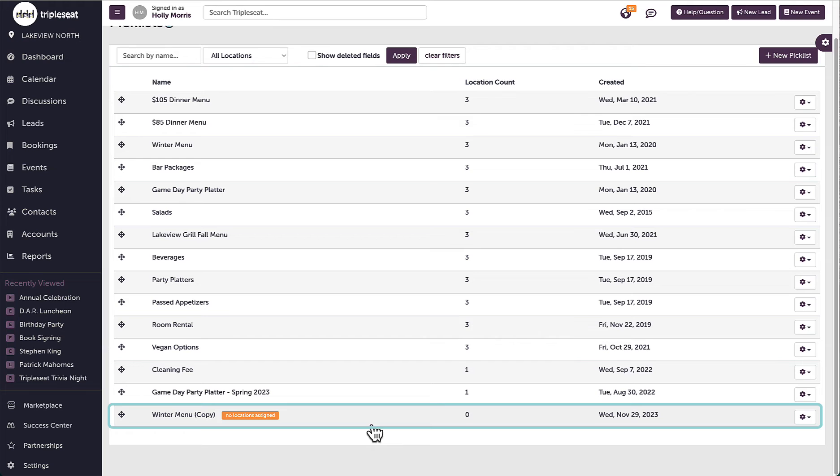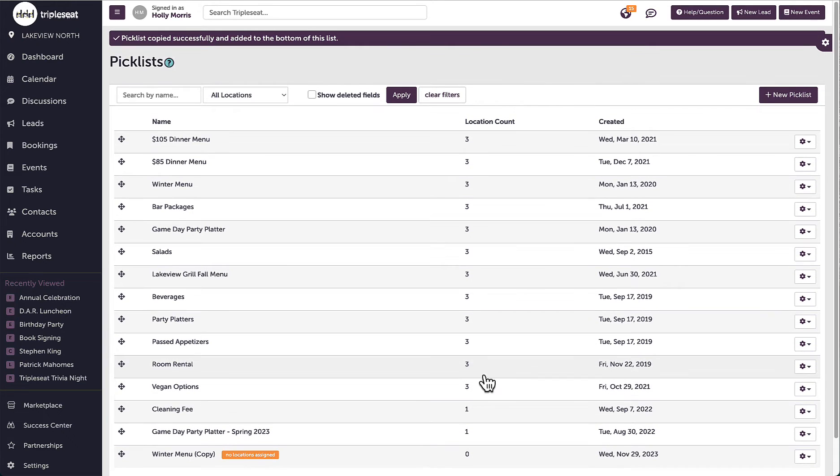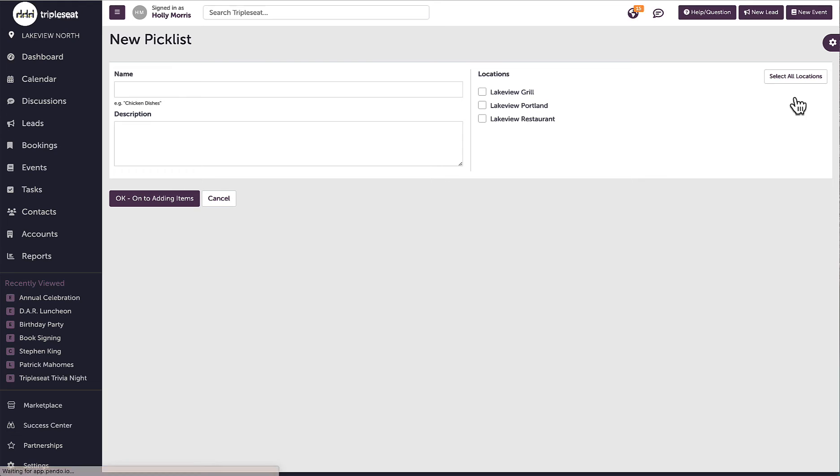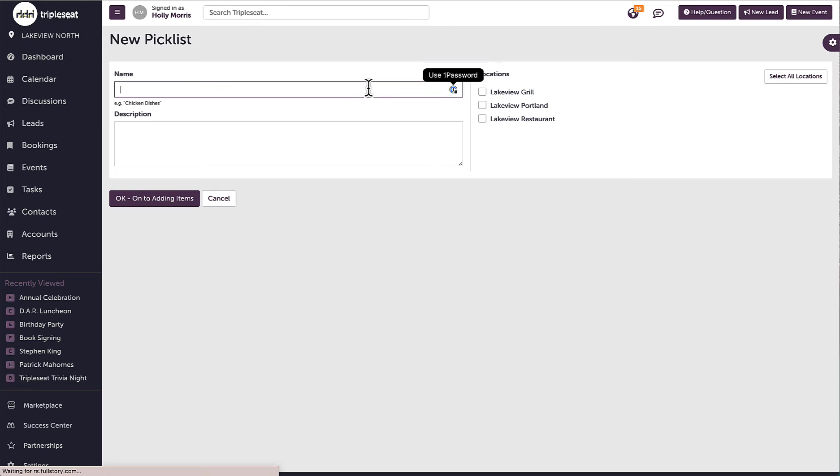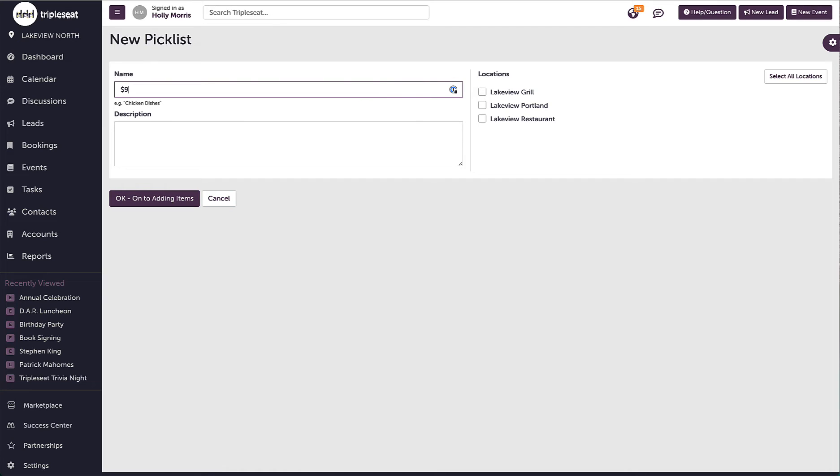To add a brand new picklist, I'm going to click on new picklist on the top right. The name of the picklist is what will be visible when I initially click add from picklist while on the event documents. If I have multiple dinner menus with similar offerings, I might want to include a price in the name to differentiate when selecting on the event level, such as $95 dinner menu.